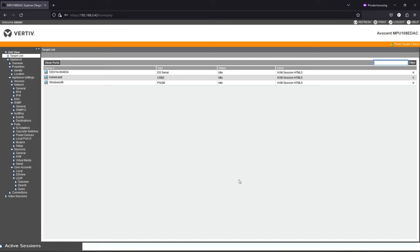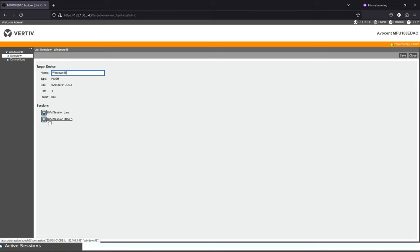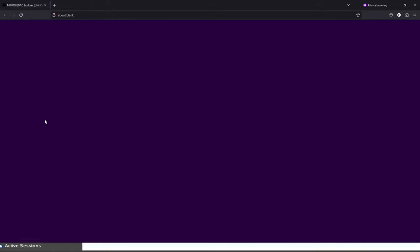As you can see, we get a very, very similar view that we did when accessing locally. Just to confirm things are working, I'm not going to bother walking through everything else again. We can come into the device here, Windows 98, and you can see I have the option to do a Java session or HTML5 session. I want HTML5.